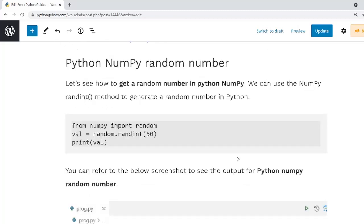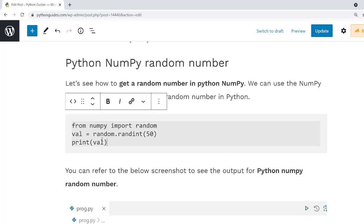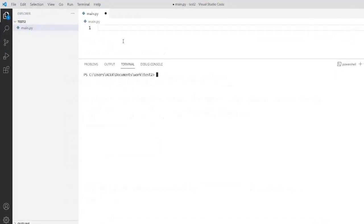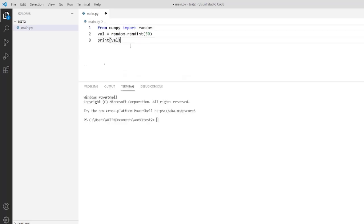Now let's take an example and check how to get a random number in Python. I am going to copy this code into my Visual Studio Code software. You can choose any editor as per your choice. First I am going to import the random module from the NumPy library. After that I create a variable called val and assign it the randint function. As you can see, we have generated the integer number 50.